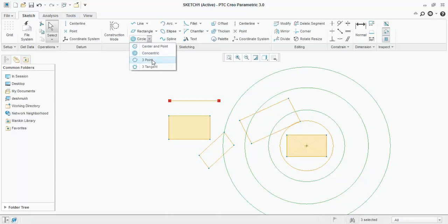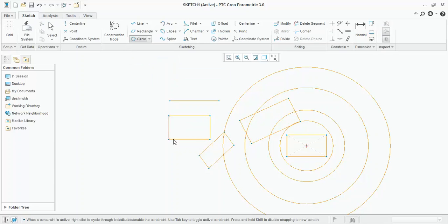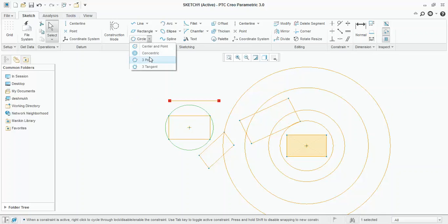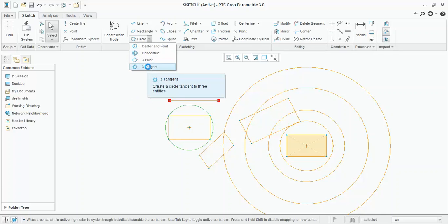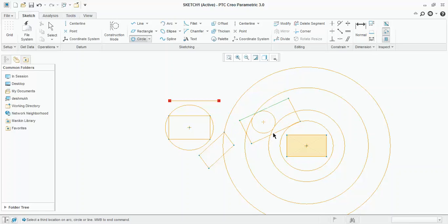Next type of circle is three point circle. As name suggests, it will pass from three points. Say, for example, I want this as the first point, second point and third point. Then press OK, scroll button. Then three tangent circles mean circle which is tangential to three entities. Click on three tangent circles. Select the entities from which you want this circle tangential. OK.